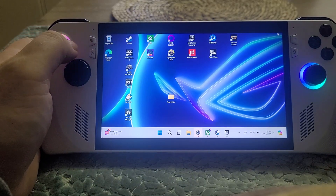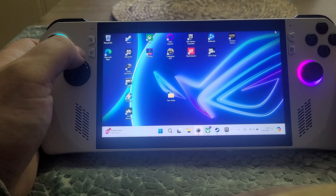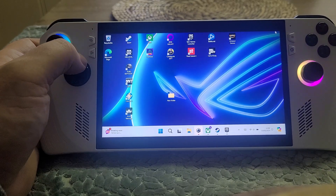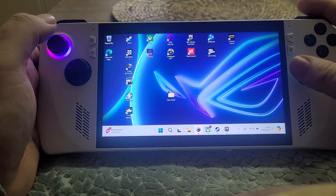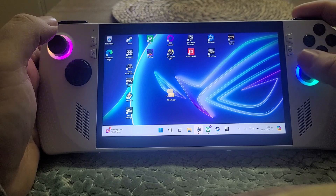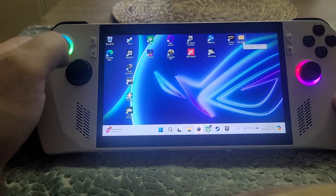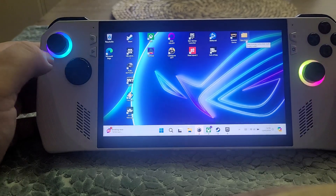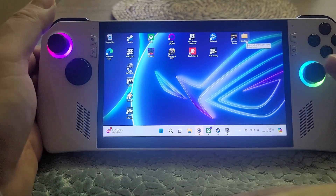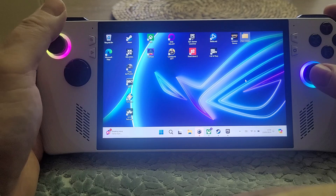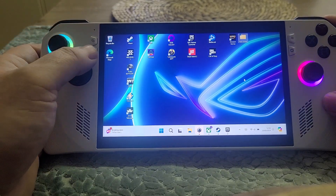Hi everybody, welcome back to another ROG Ally video from Asus. The people at Asus were kind enough to send me one to play around with, and in this video I just want to show you the control experience with Windows, because the ROG Ally is of course a Windows 11 PC. You may be wondering, well it doesn't have the touchpads of something like the Steam Deck, so how do you navigate around Windows? Is it a bit of a pain? And the answer is no, it's actually relatively easy.